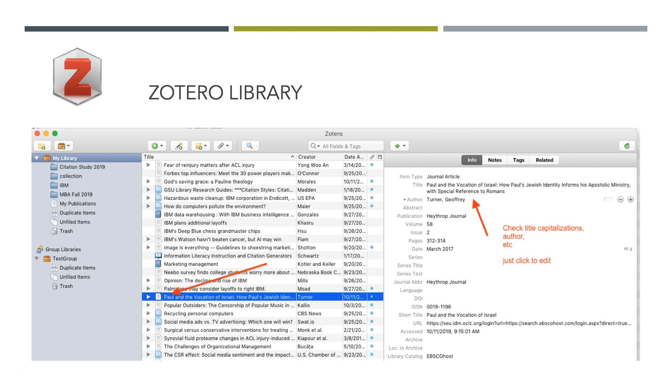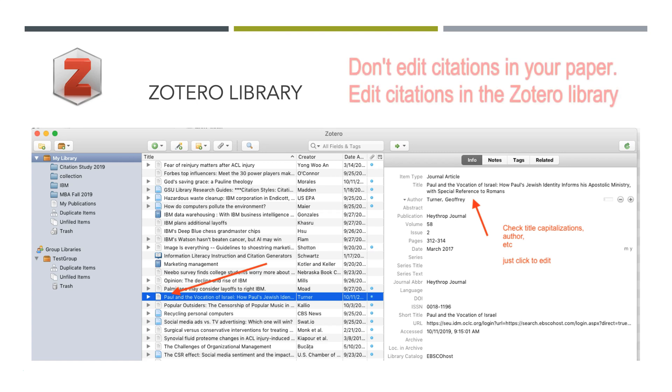Then check your author, the date. Sometimes I have to make the date just the year. You may need to add the DOI. You can manually create these or edit these as you see fit. If you see a problem in your paper, come back and edit in the library. Don't edit in your paper.